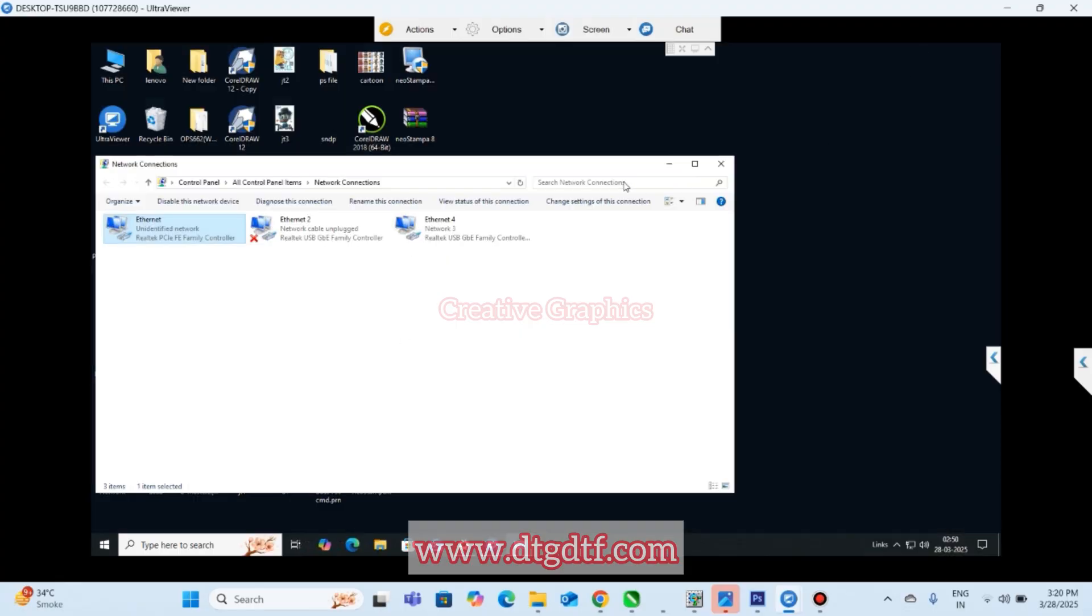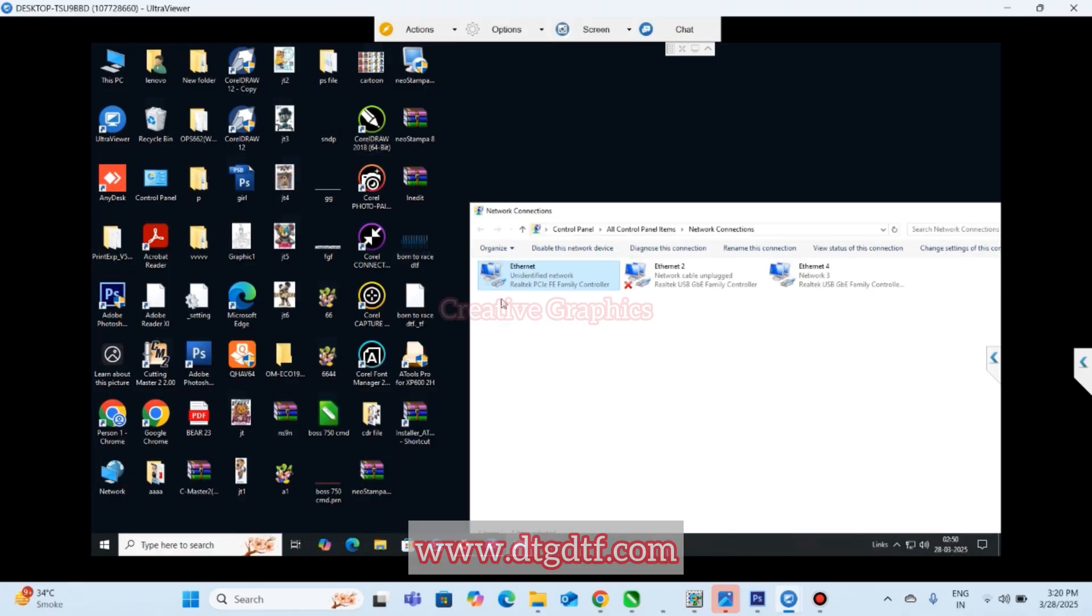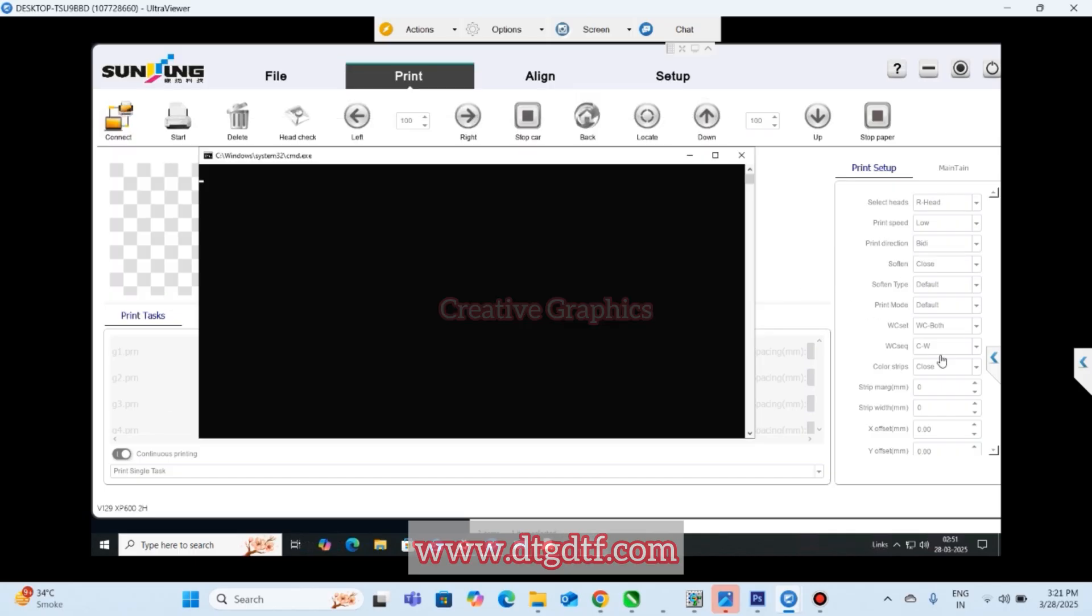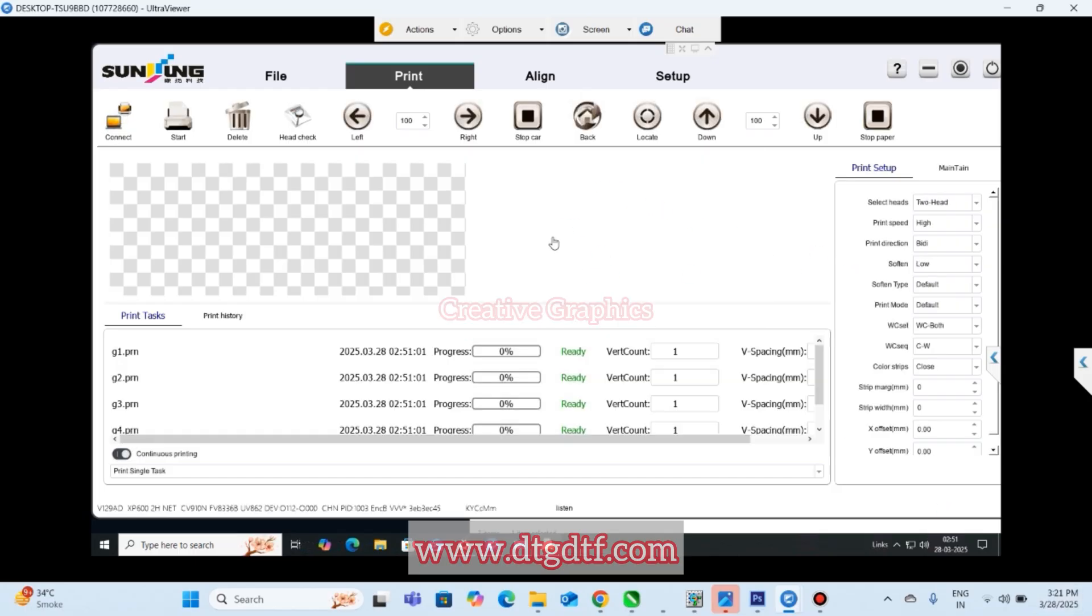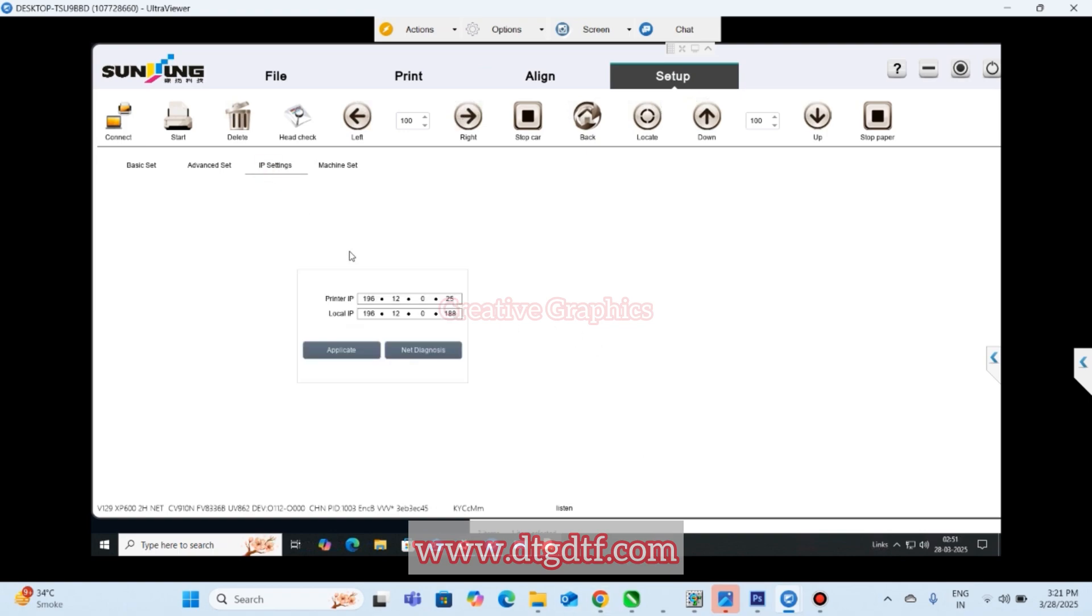Now open the A Tool. Once you open A Tool and click on connect, the printer will try to connect with the port. Right now it is connected so we don't have to change it. Even if you have to change it, you can change from here - go to setup and IP settings.